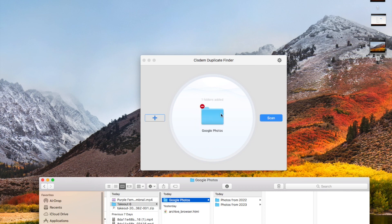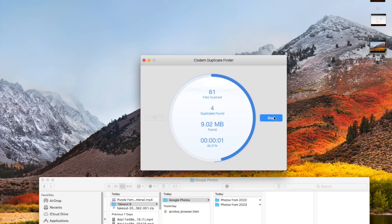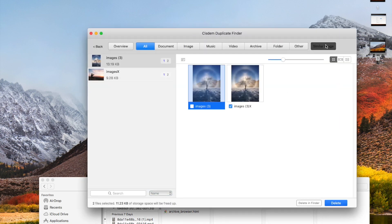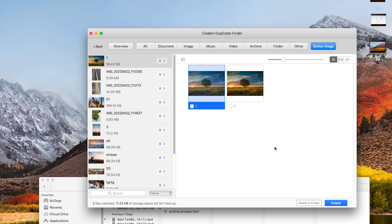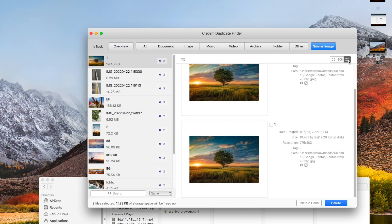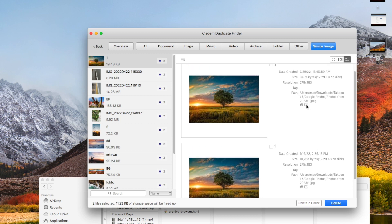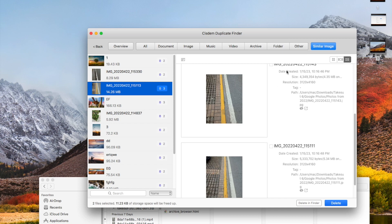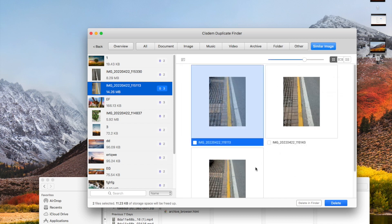You can directly drag and drop them. Click 'Start Scan'. You can find all Google Photos duplicates in the 'Similar Images' tab. Here are three preview modes. These two pictures are different in size, and these three pictures are visually similar.